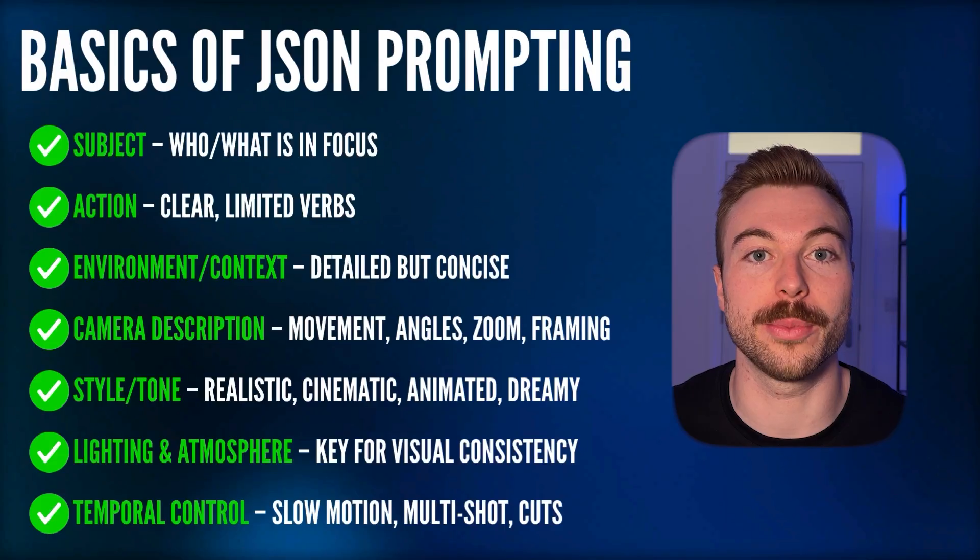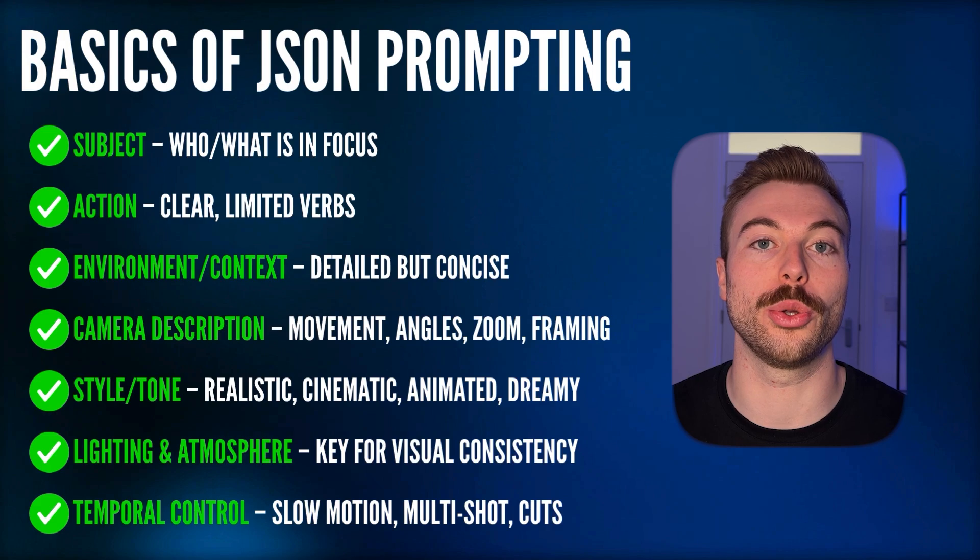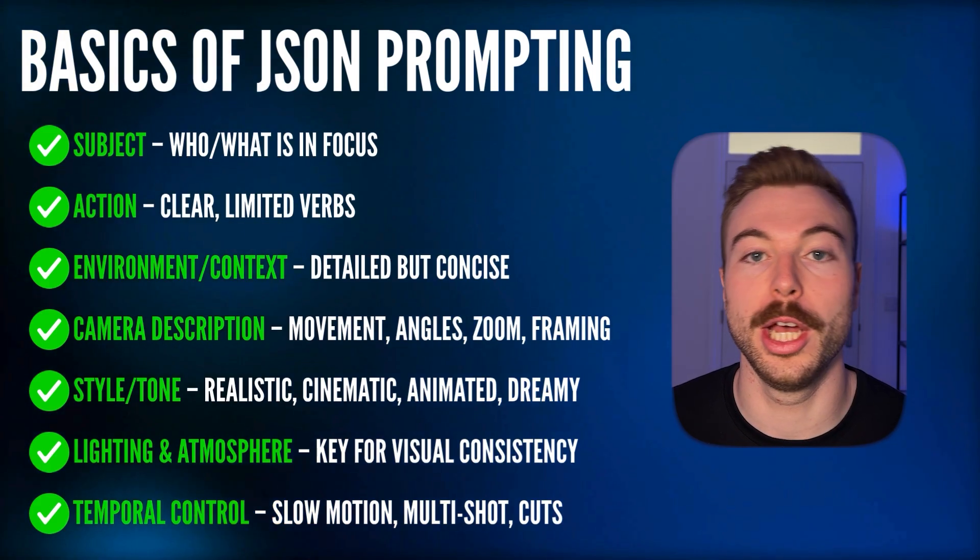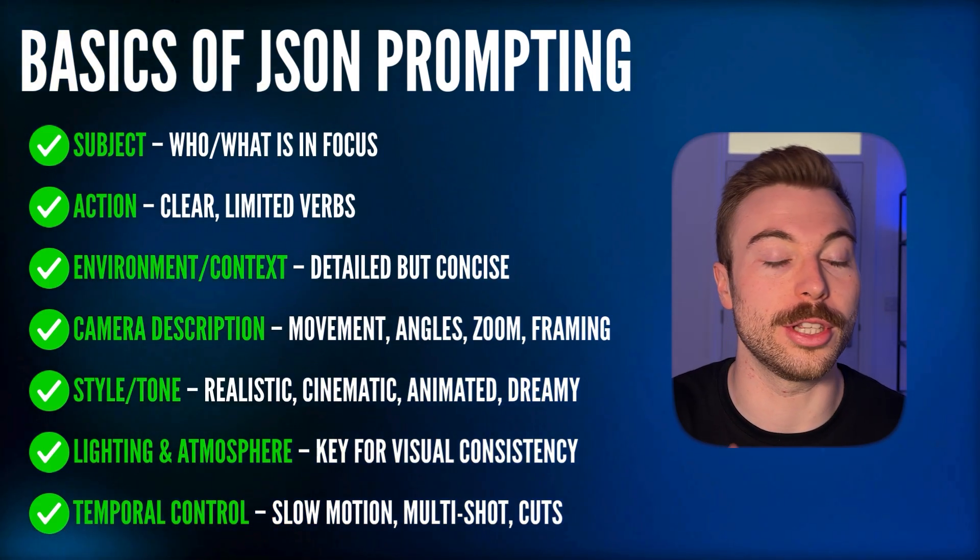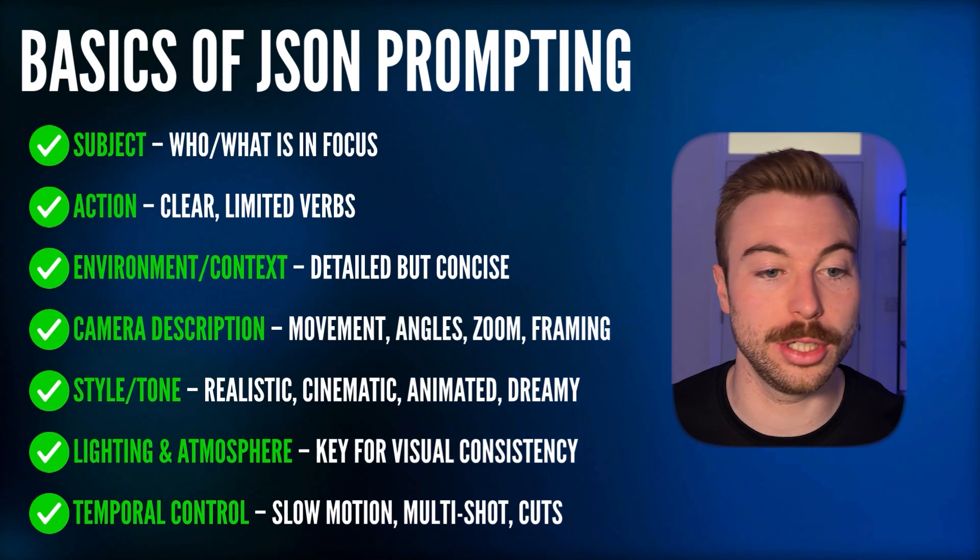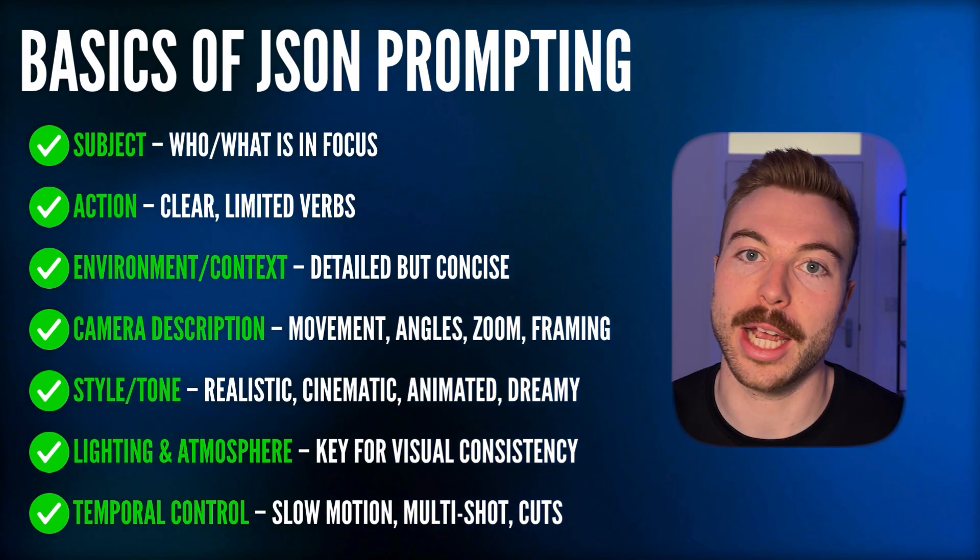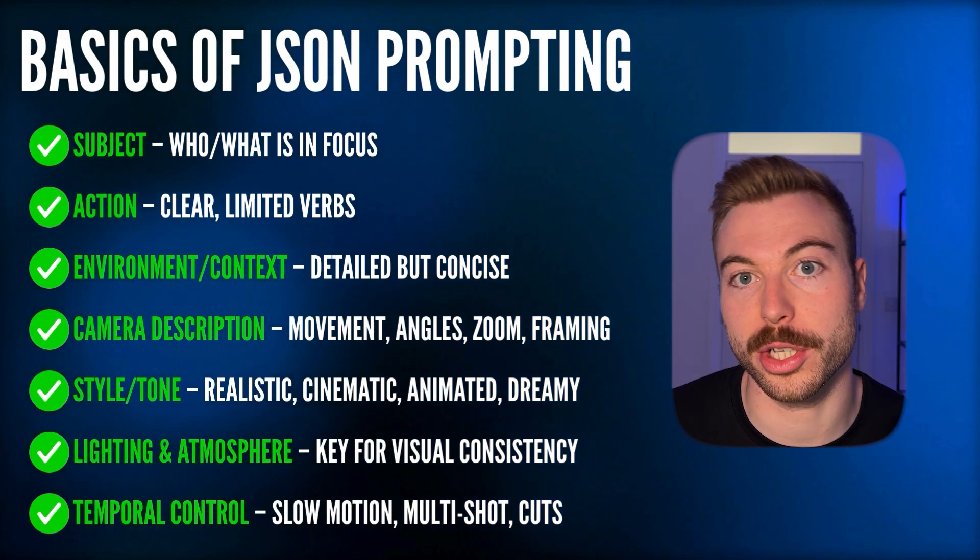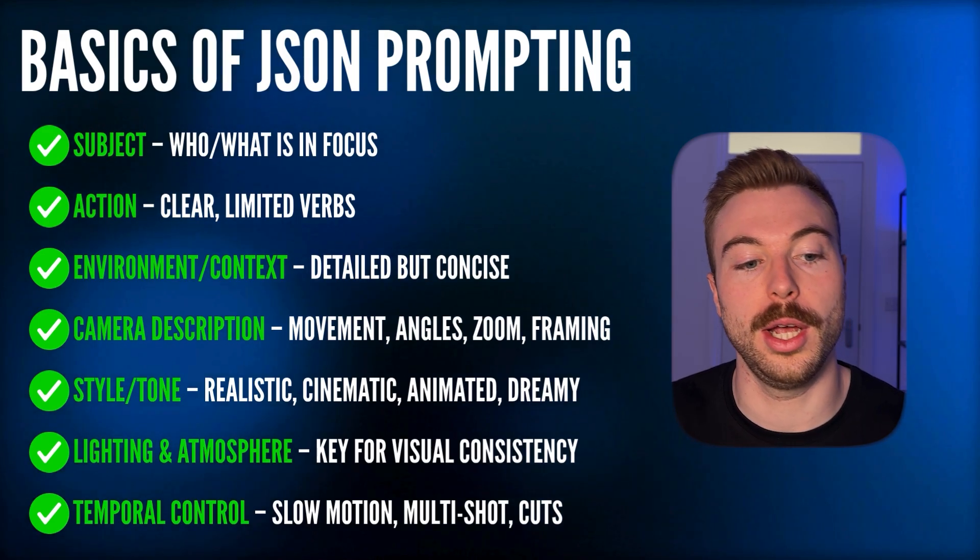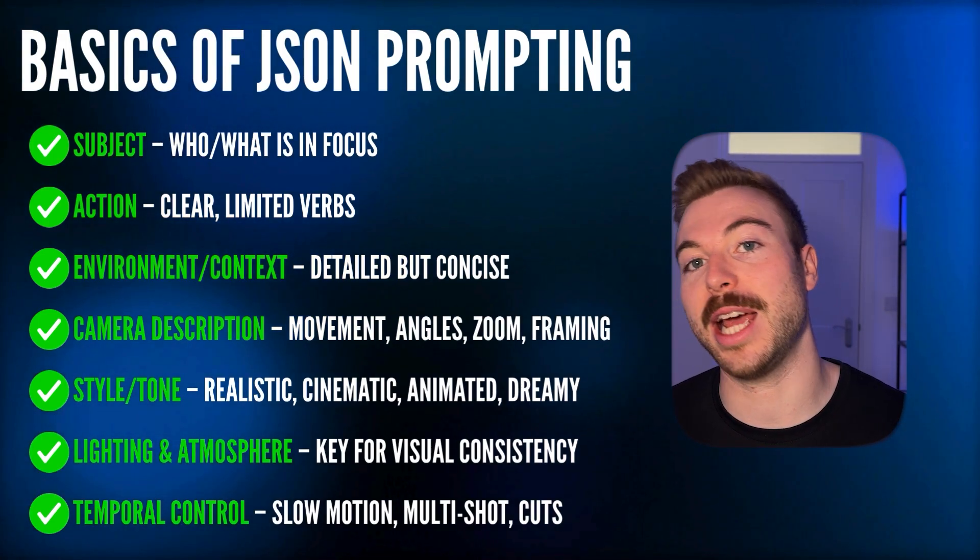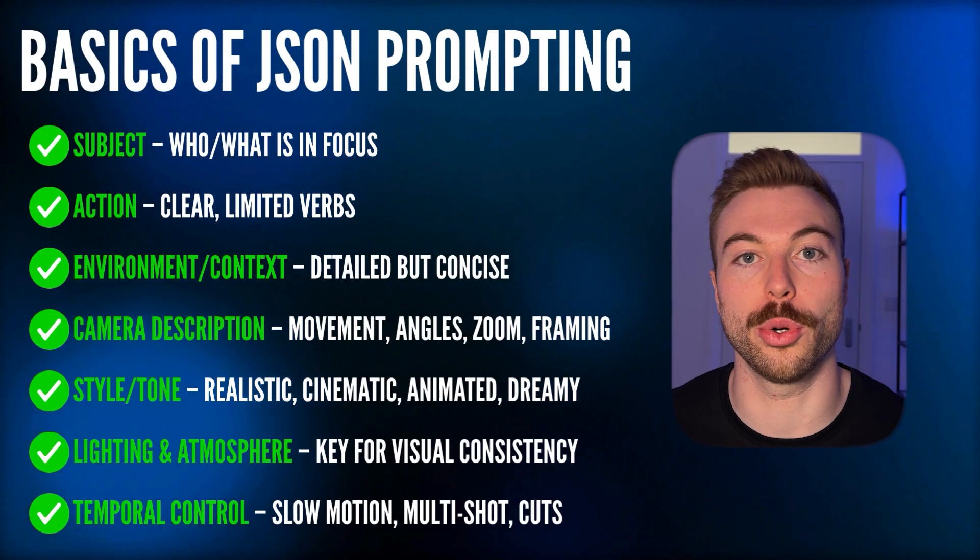Remember, we're not giving it poetry, we're giving it an instruction to get an output. Within it, we want to include some of the key details to make sure that we're getting the output that we want. So for example, we want to include the subject, the action, the environment and context, the camera description, the style and tone of that video, the lighting and atmosphere, as well as any of the other points around temporal control.